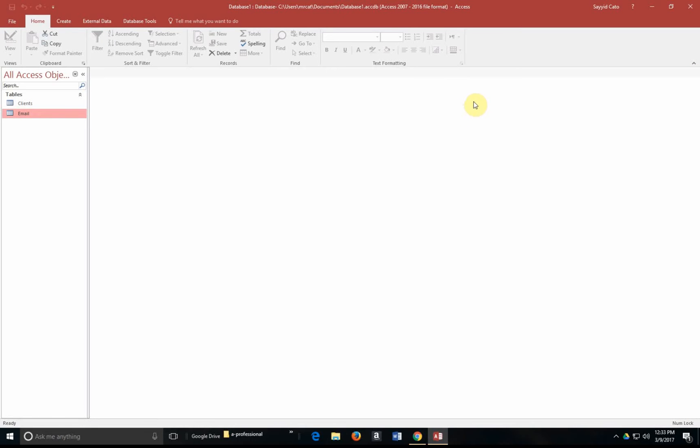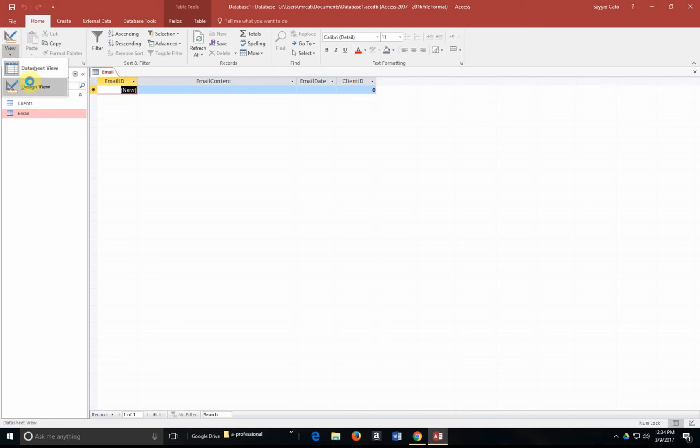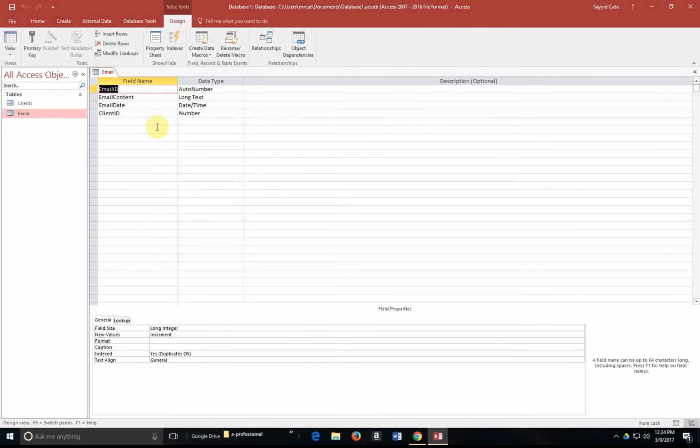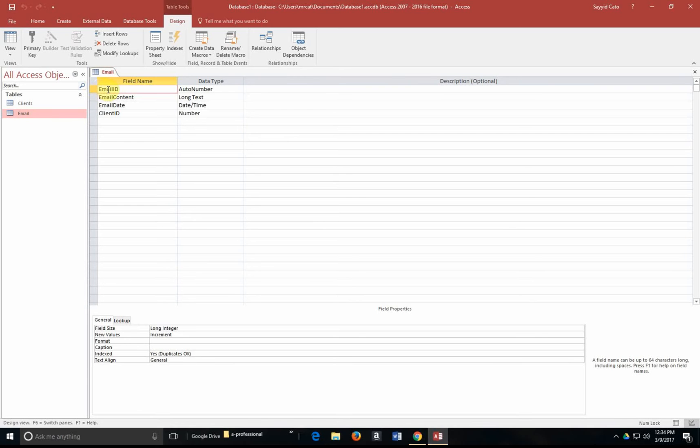Now when I created my email table, let me go to my design view here. When I created my email table, I created this table without a primary key. There's no primary key set here. In order for me to create a primary key, I'm going to have to click on the field where I want my primary key to be designated. In this case, I'd like it to be my email ID. So I should click on the email ID field if it is not selected. And then within the tools group, note that there's a table tools design tab, and within the tools group, I'm going to simply click primary key.